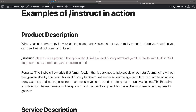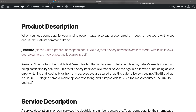Here are some examples of slash instruct in action. Maybe a product description — when you need some copy for a landing page, a magazine spread, or part of an in-depth article. Product descriptions don't have to be just for brochures. You might do something like: slash instruct, 'Please write a product description about Birdie, a revolutionary new backyard bird feeder with a built-in 360-degree camera, a mobile app, and is squirrel proof.' One thing to pay attention to: Birdie is the name of the product. Since I invented this imaginary product, there's no way the AI knows about it, so I need to tell it what Birdie is. When asking for a product description about something that doesn't exist, make sure you describe it a little bit.